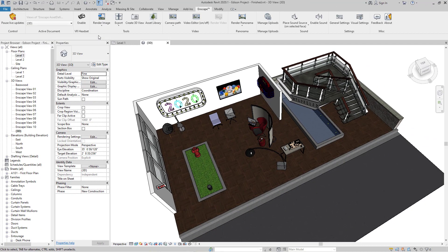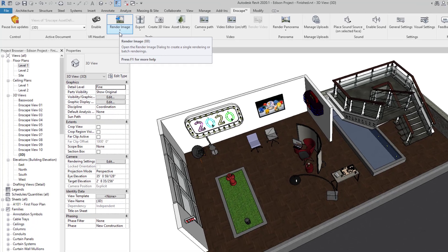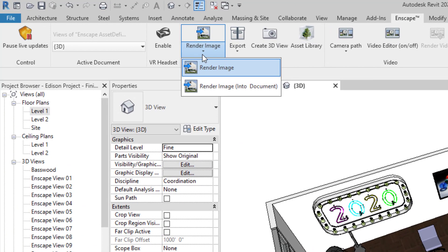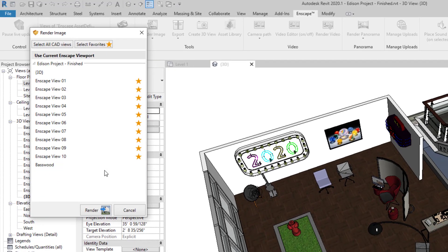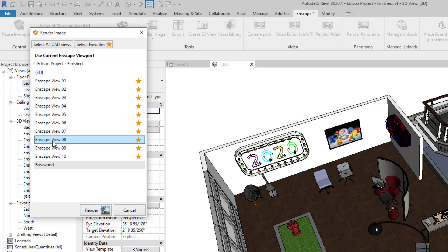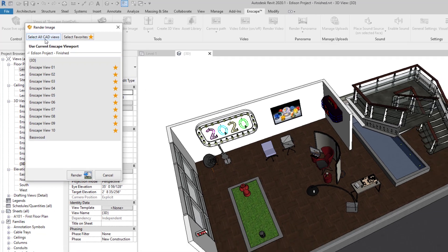Now, when you batch render, each of your view properties and the associated visual setting will be retained. Select render image, and this brings up the batch rendering panel, which allows you to select individual views by holding down the control key, or select favorites to render all of your favorited views, or select all CAD views to render every view in the project.